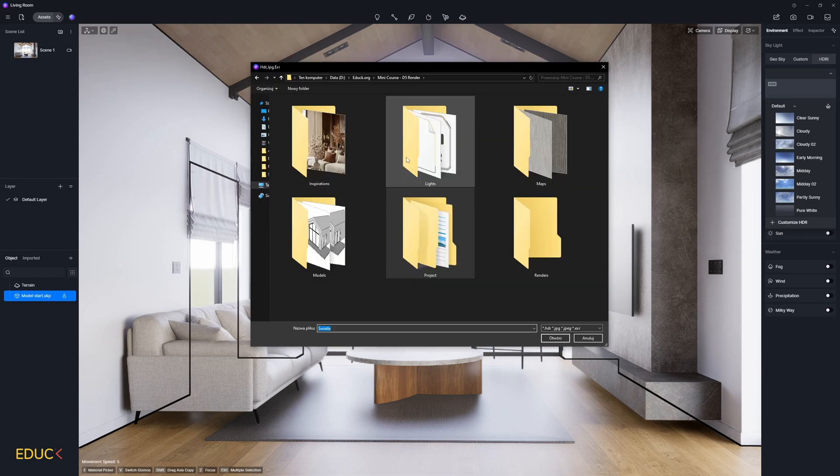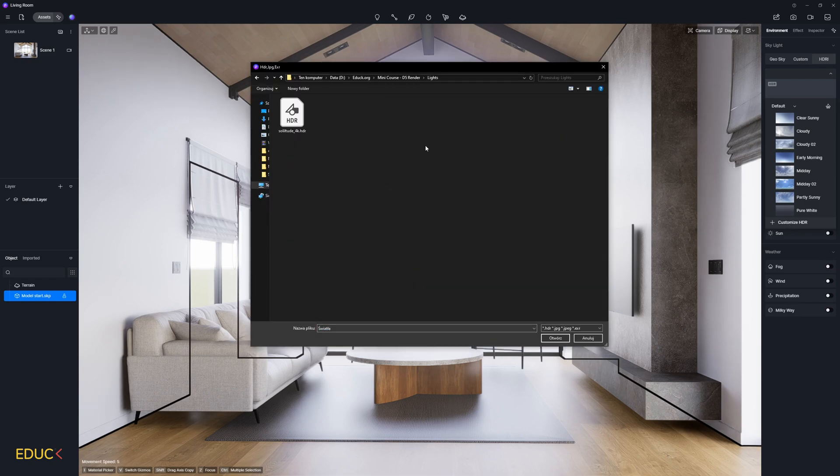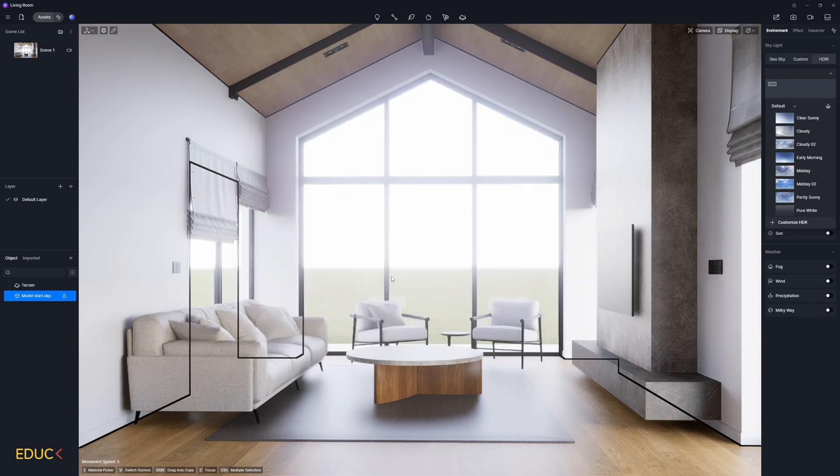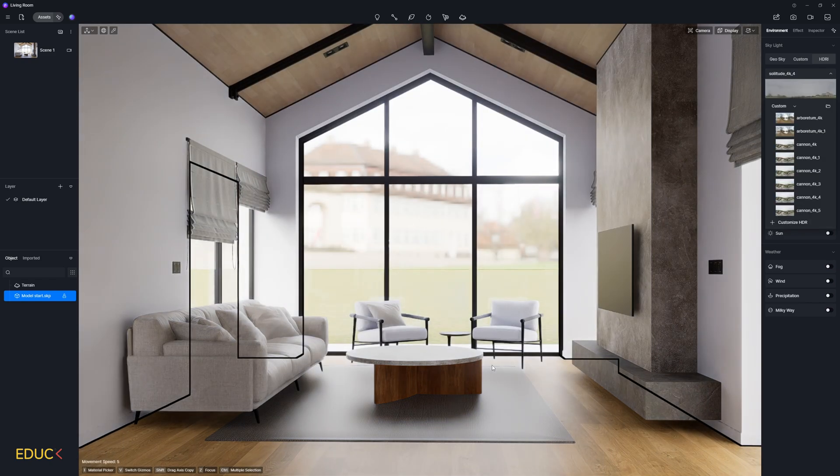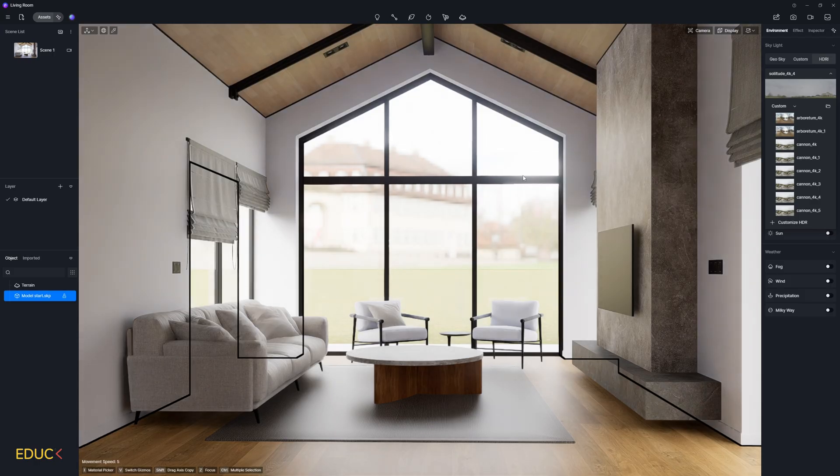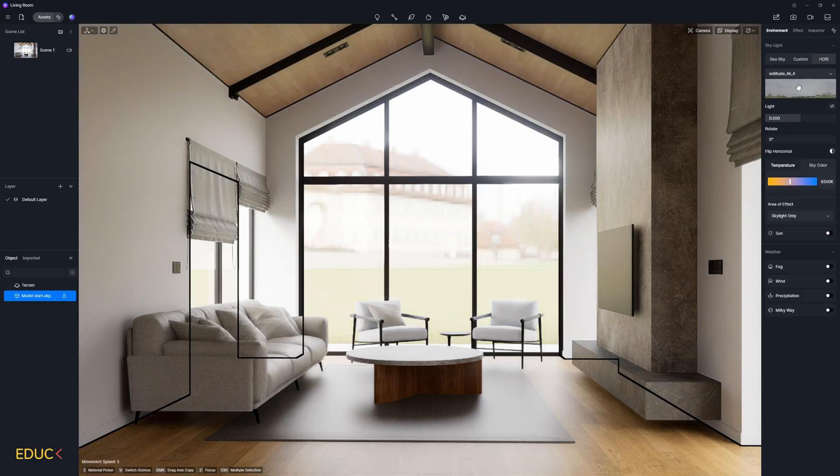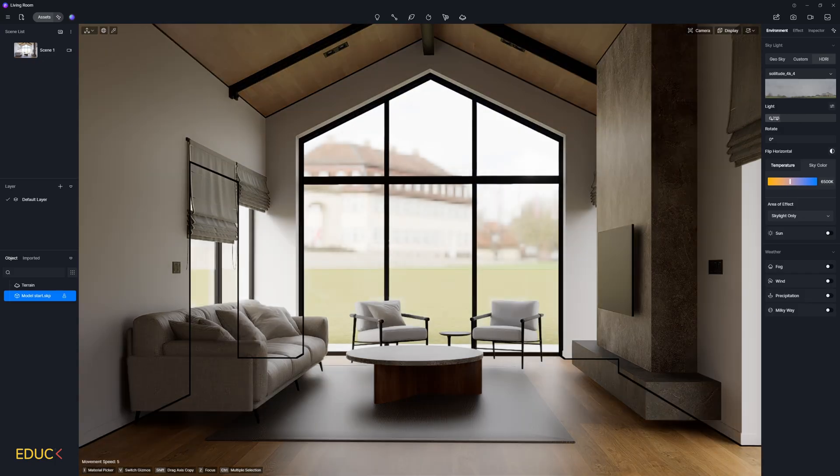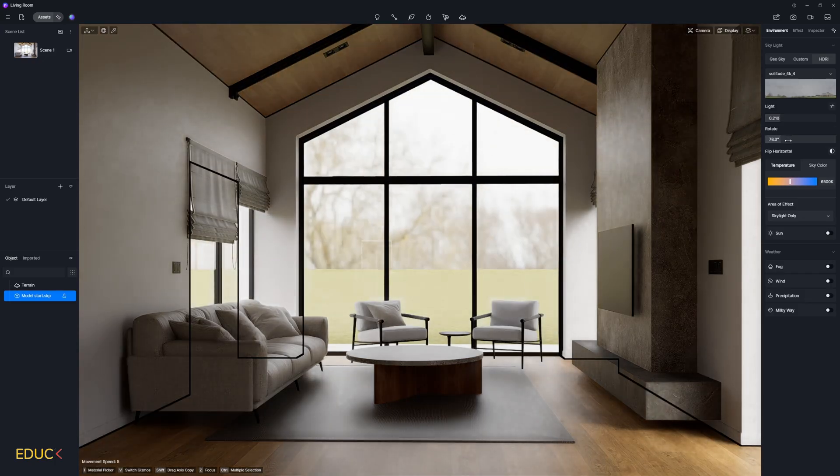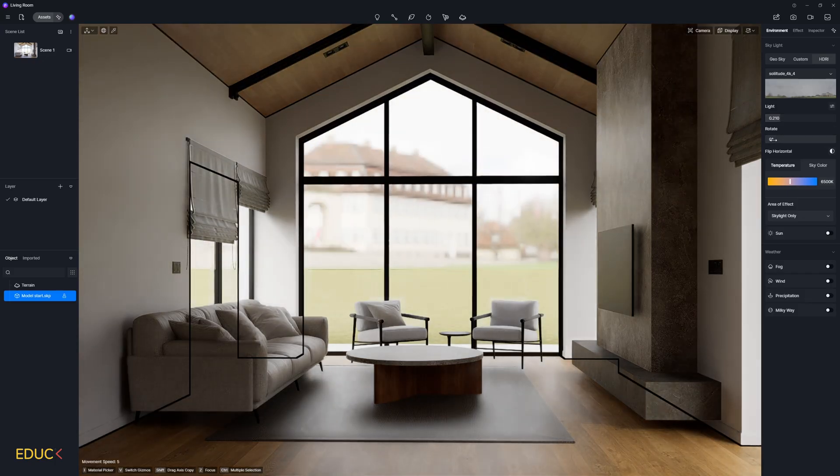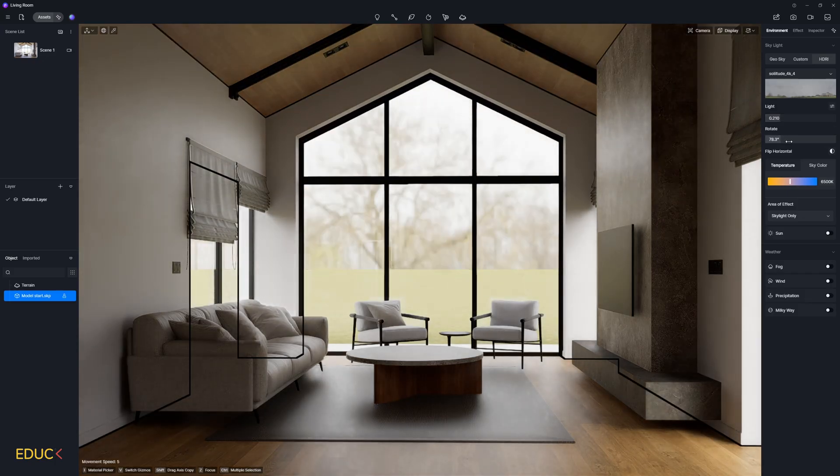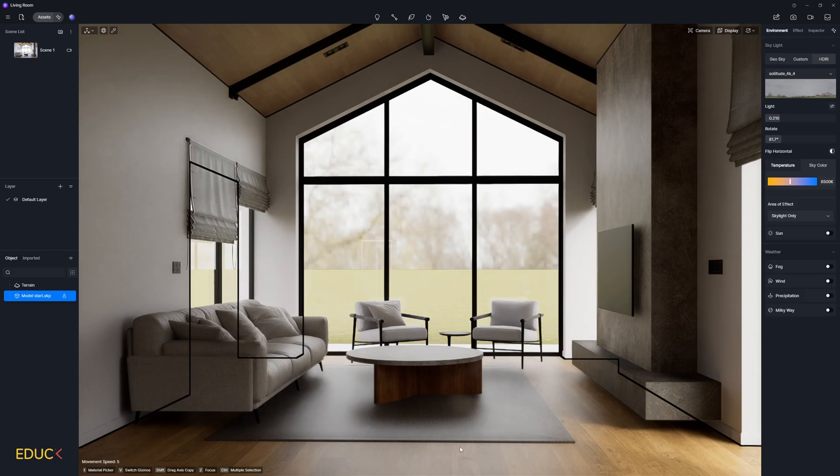I choose this option. Go to lights folder and choose my HDRI map. I wait a second and it has changed. Then I can change the settings. I can change intensity of HDRI map. And I can rotate to change the view outside the window and the lighting inside.